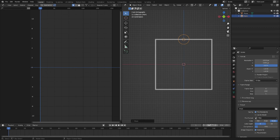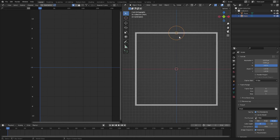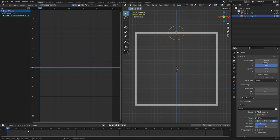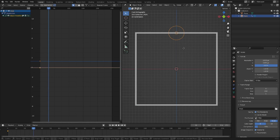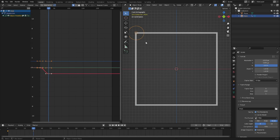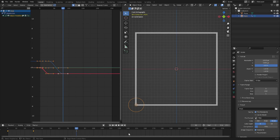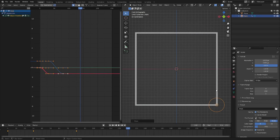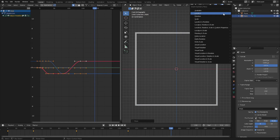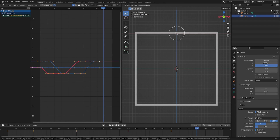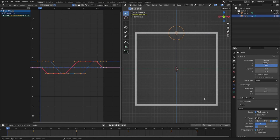Now I'm going to add keyframes to make this lamp go all the way around the square. I'll hit I to insert a location keyframe, then go to around frame 30, move it to the next edge with G Z and G X, and insert another location keyframe. I'll do the same thing at frame 80 and continue around all four corners back to the start.